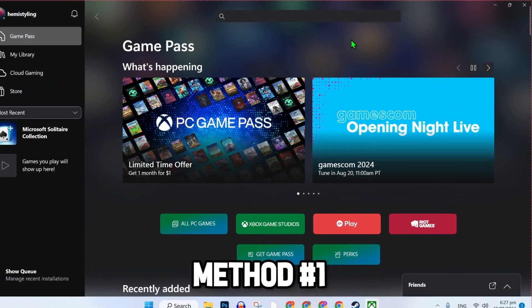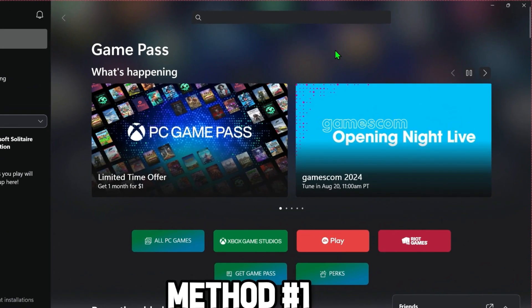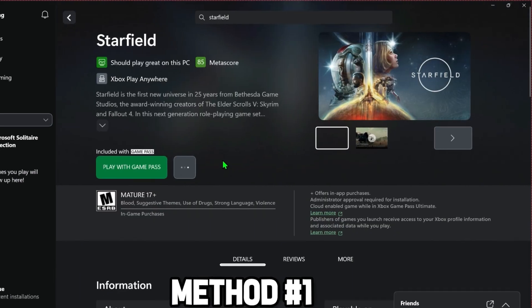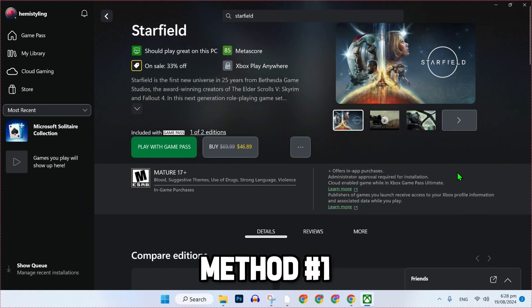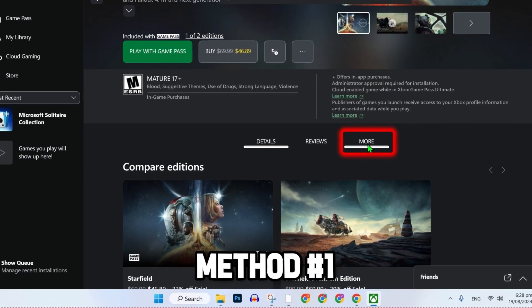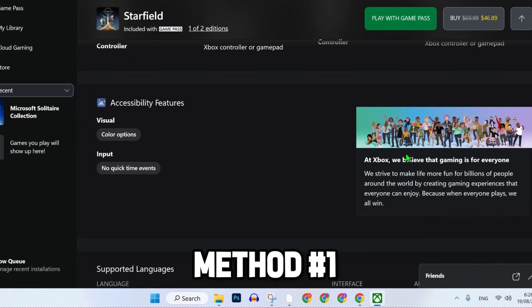Let's suppose I will search for this Starfield game here and open it. You can see here if I scroll down, there is a More option. Click on that and scroll it down.